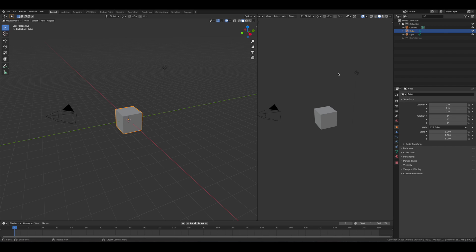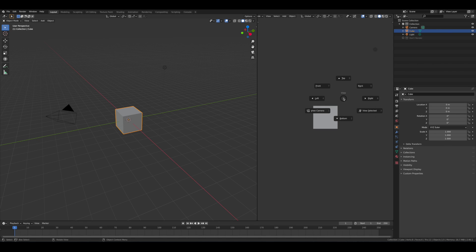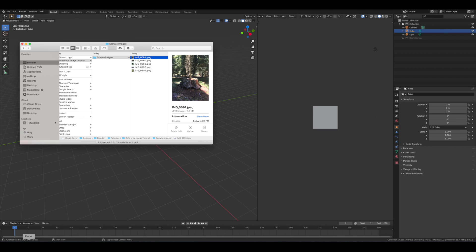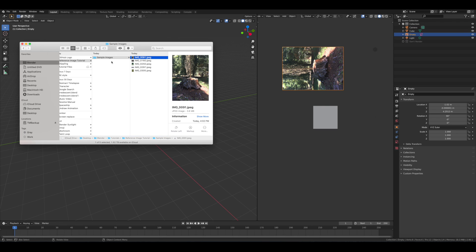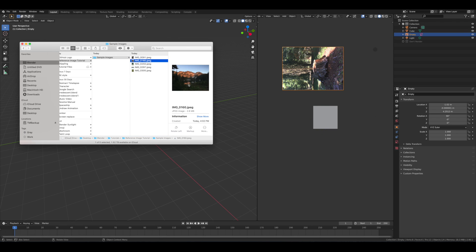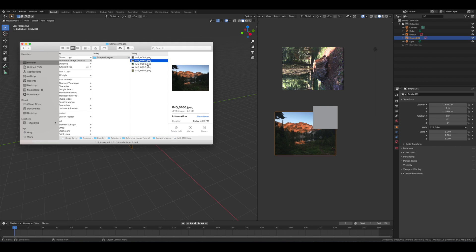Now we can go to front view — that's 1 on the numpad. You can also use the tilde key, which is the one below the Escape key, and select front view. Now let's bring up our file browser and just drag in these images. I'm just using some sample photos that I've taken, and you can drag them in one by one.